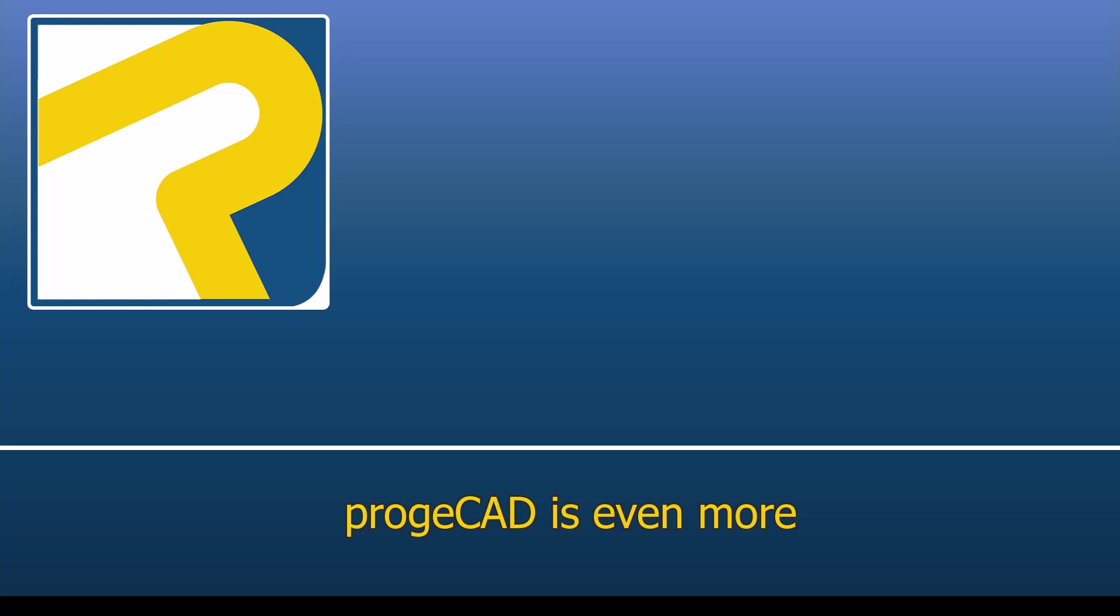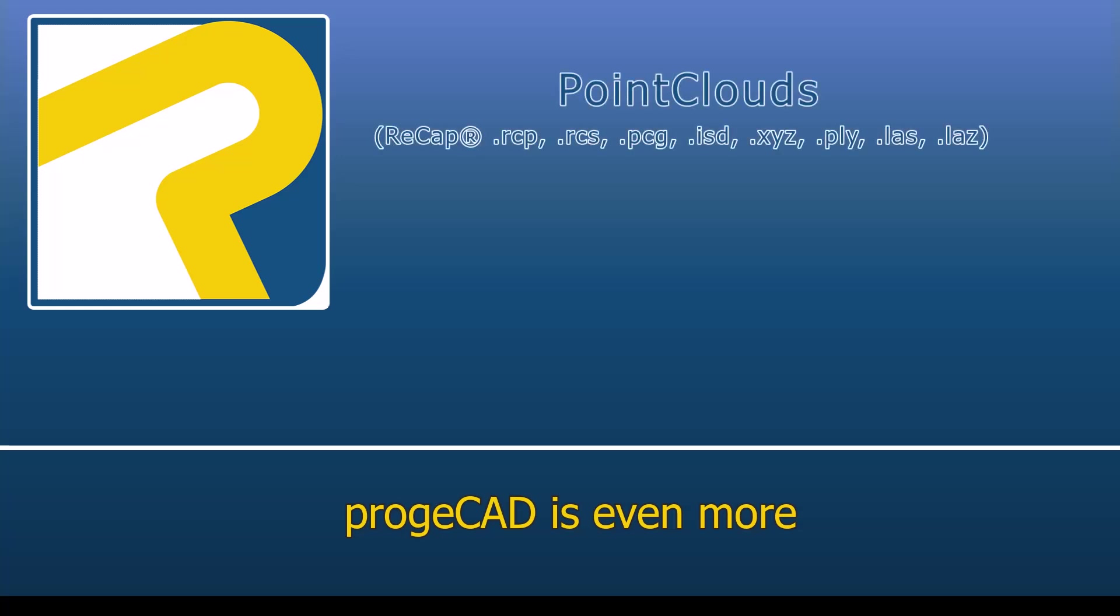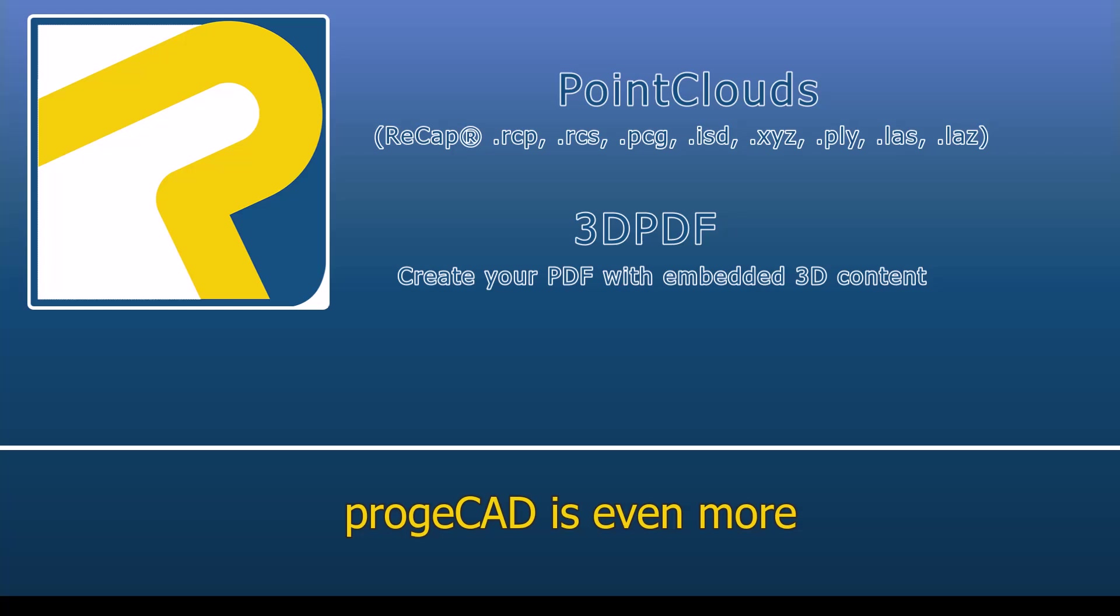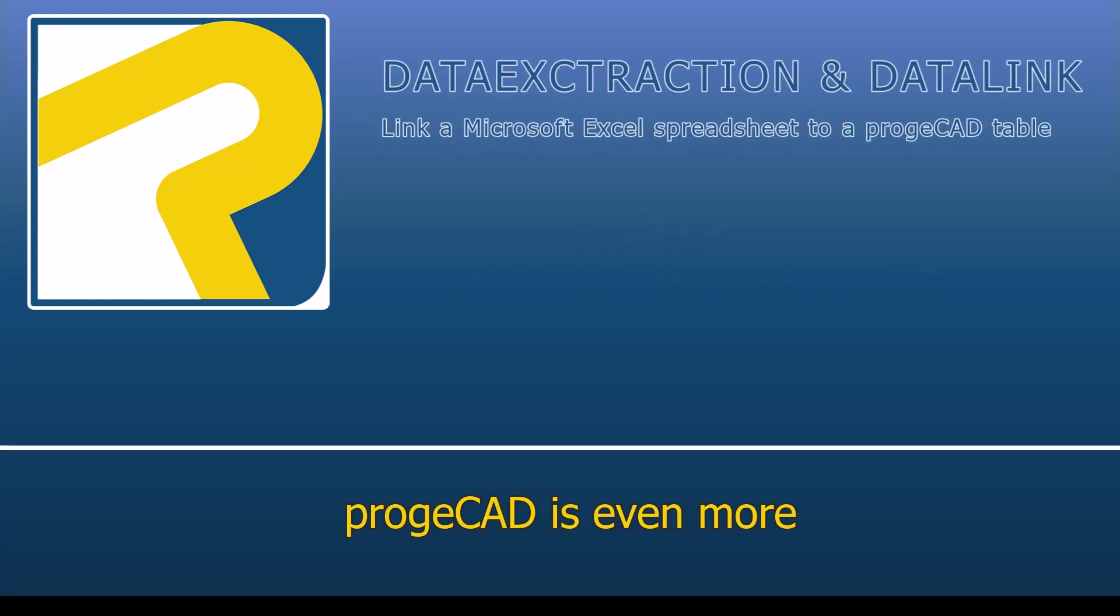ProjeCAD is even more. Point cloud import, like recap. 3D PDF, create your PDF with embedded 3D content. Data extraction and data link.